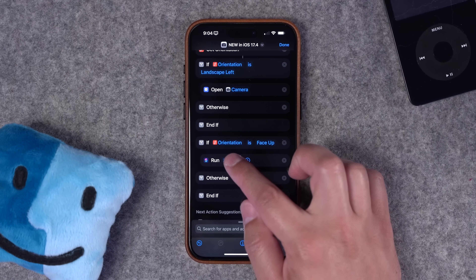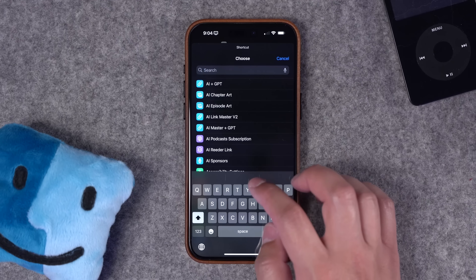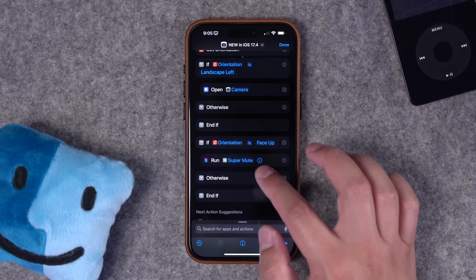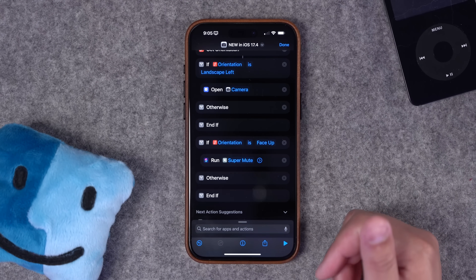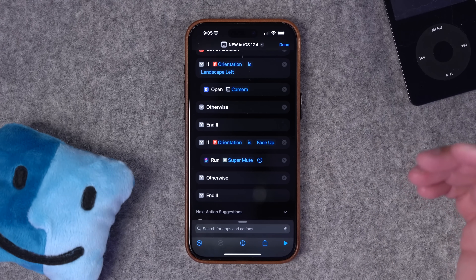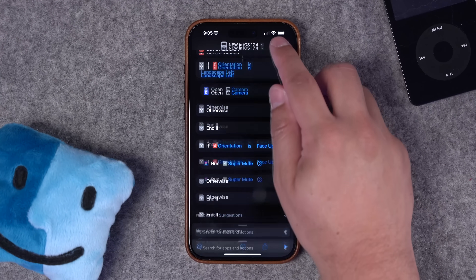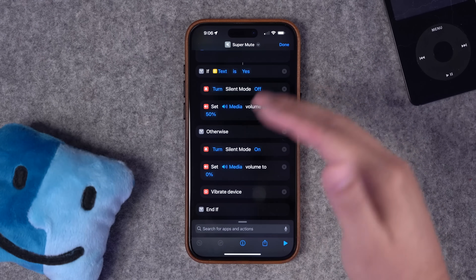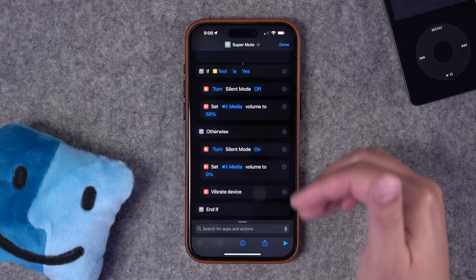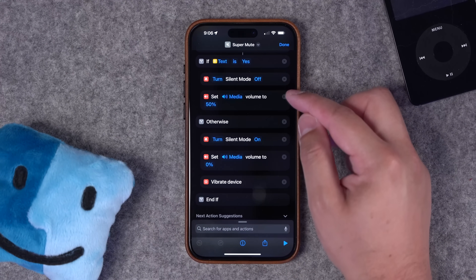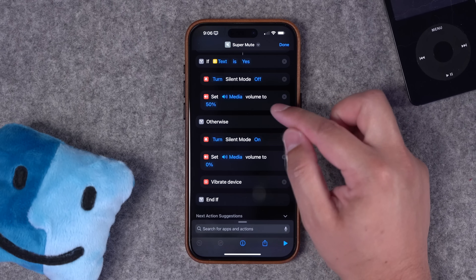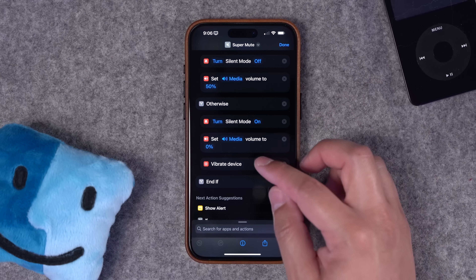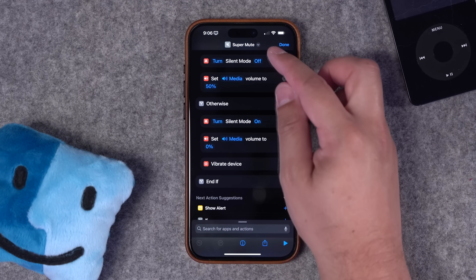If orientation is face up, I'm going to run a shortcut I have called Super Mute — which you can learn about in my 13 action button shortcuts video linked in the description. Basically, this mutes my device and turns the media volume all the way down. Sometimes your device might be on mute, but if you open YouTube or a social media app, video starts playing automatically. I use a third-party app called Toolbox Pro, which can detect whether silent mode is activated. With an if statement, the shortcut becomes a toggle: silent mode off sets notification sounds on and media volume to 50%, and if it's already enabled, it enables silent mode and sets media volume to 0%.